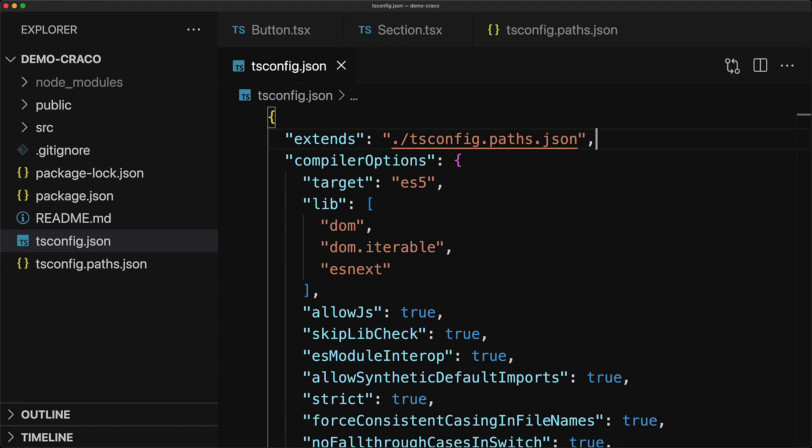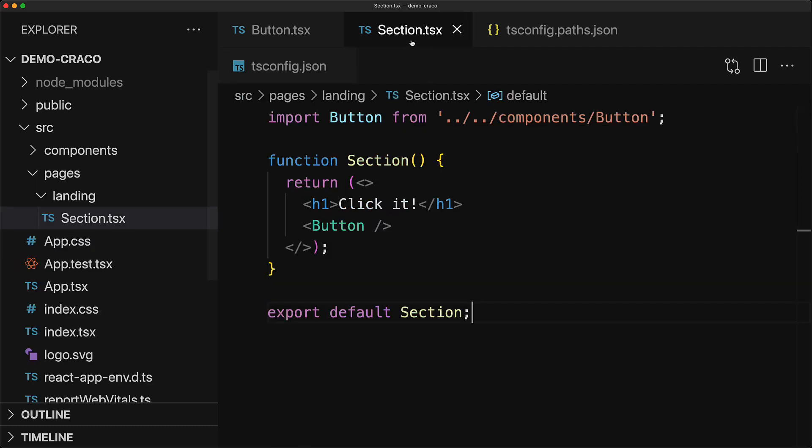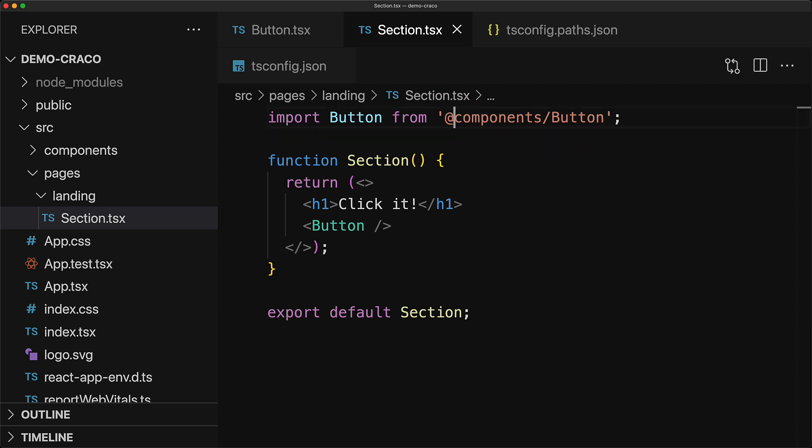And now with this mapping in place, whenever we are going into dot dot slash dot dot slash components, we can simply replace it with @components. For example, within section.tsx, we simply go @components slash button. And now this will work perfectly fine within VS Code because it will pick up tsconfig.json.